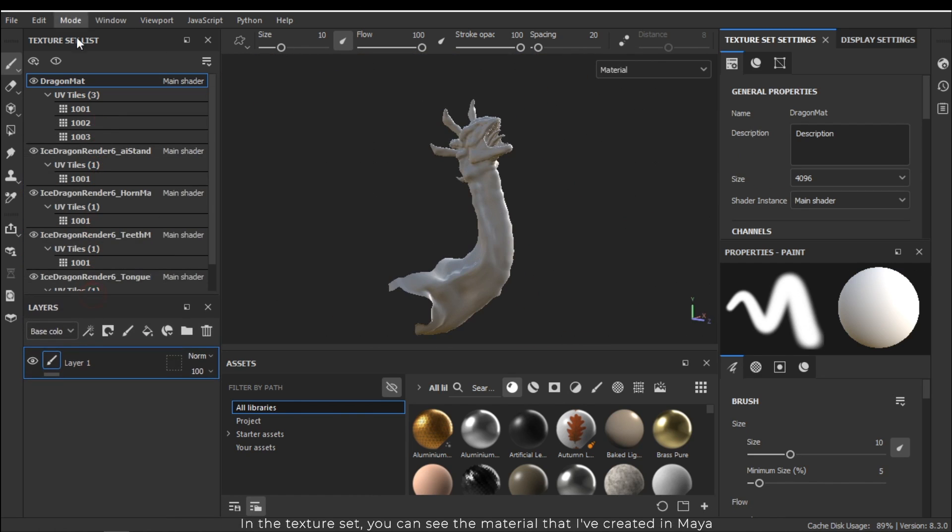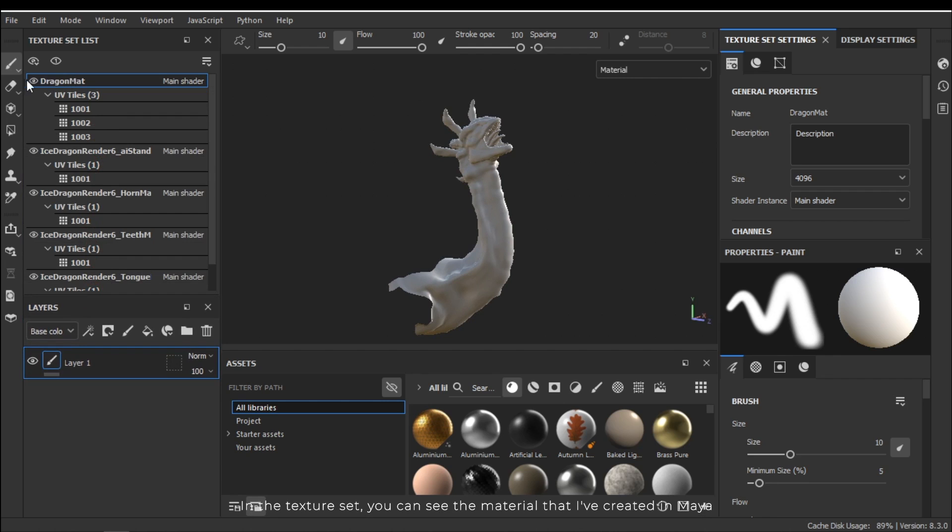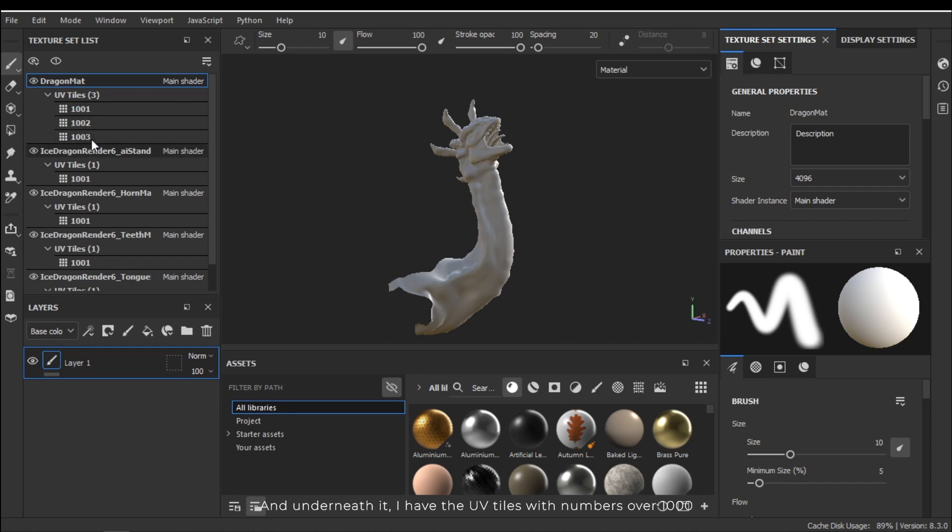In the texture set you can see the material that I've created in Maya. And underneath it I have the UV tiles with numbers starting at 1000.